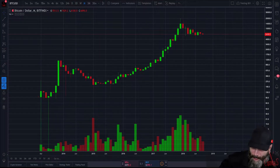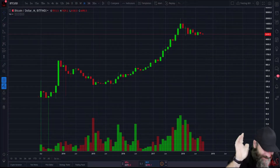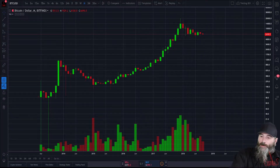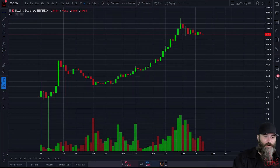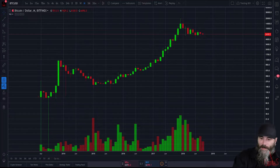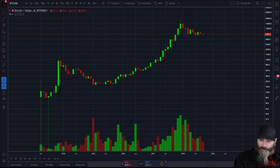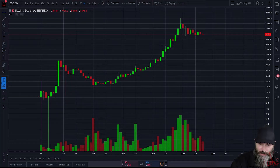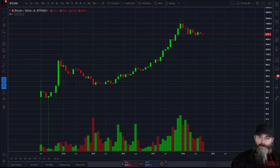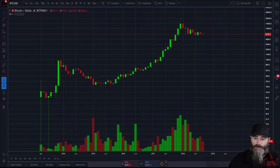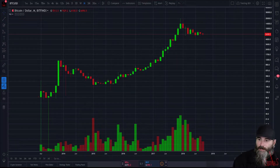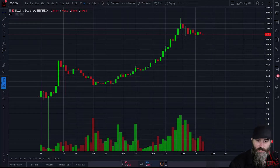When you first open up a chart you're going to have default settings all over the place, and that's fine. Right now we're looking at a monthly chart that just has candlesticks and volume — very simple, nothing crazy. I want to go over what you're going to see on here so that you have a foundation moving forward when we start getting into more TA and charting videos.